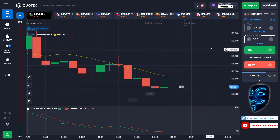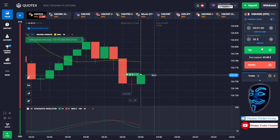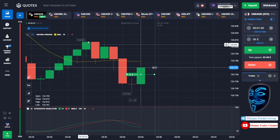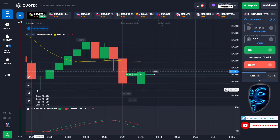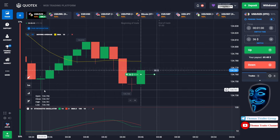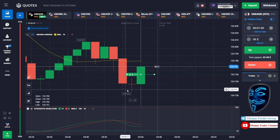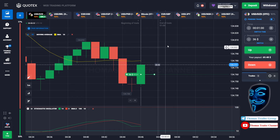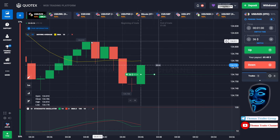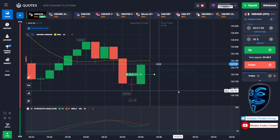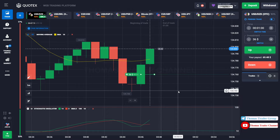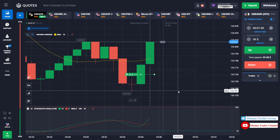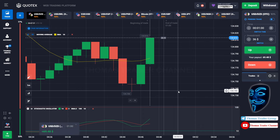Let's change our investment to $36 and find another market. Over here we can open buy for one minute. As you can see, the market is going sideways, and the market has just made a rebound on the support area. I'm sure that the market will still continue the bullish trend and find the resistance area again. Let's prove it and wait till the end of our trade. We made a right prediction — we made a profit of $69.